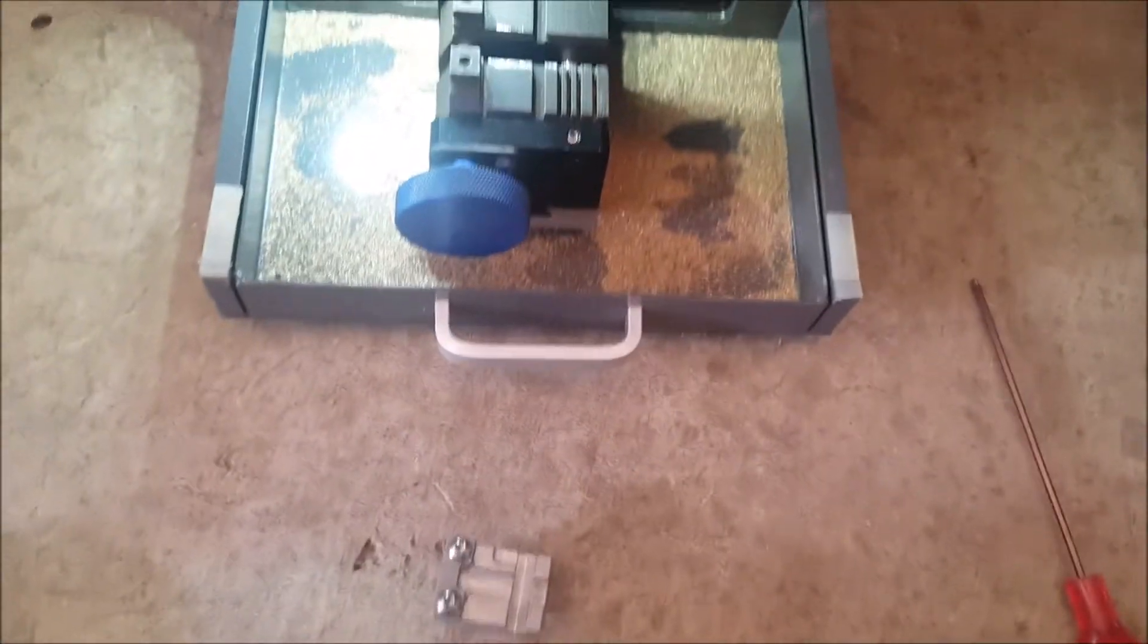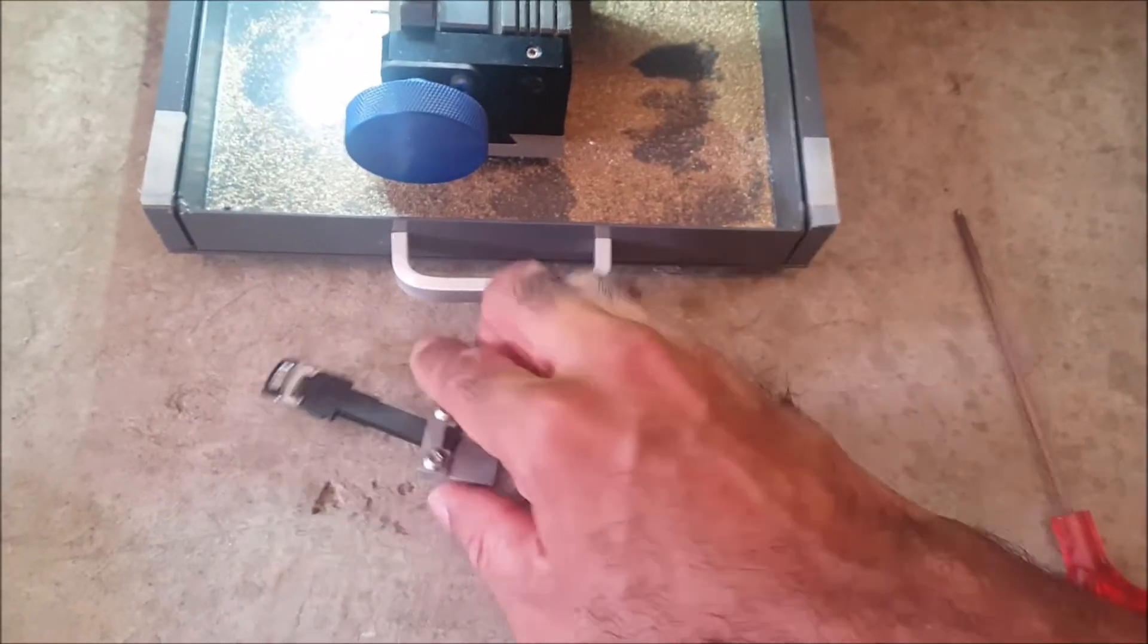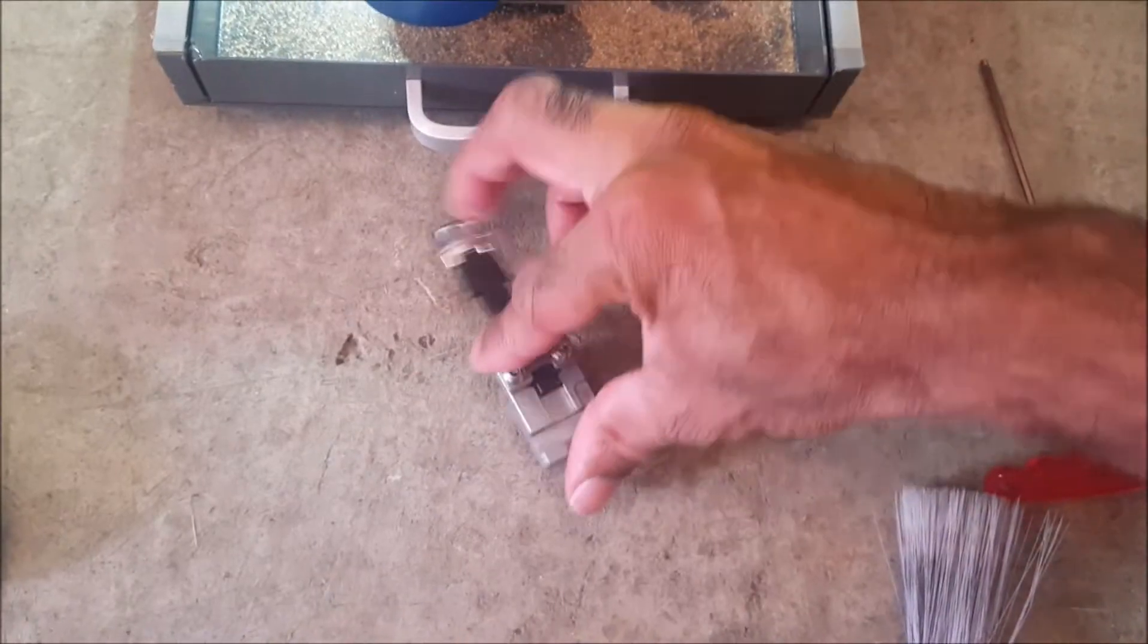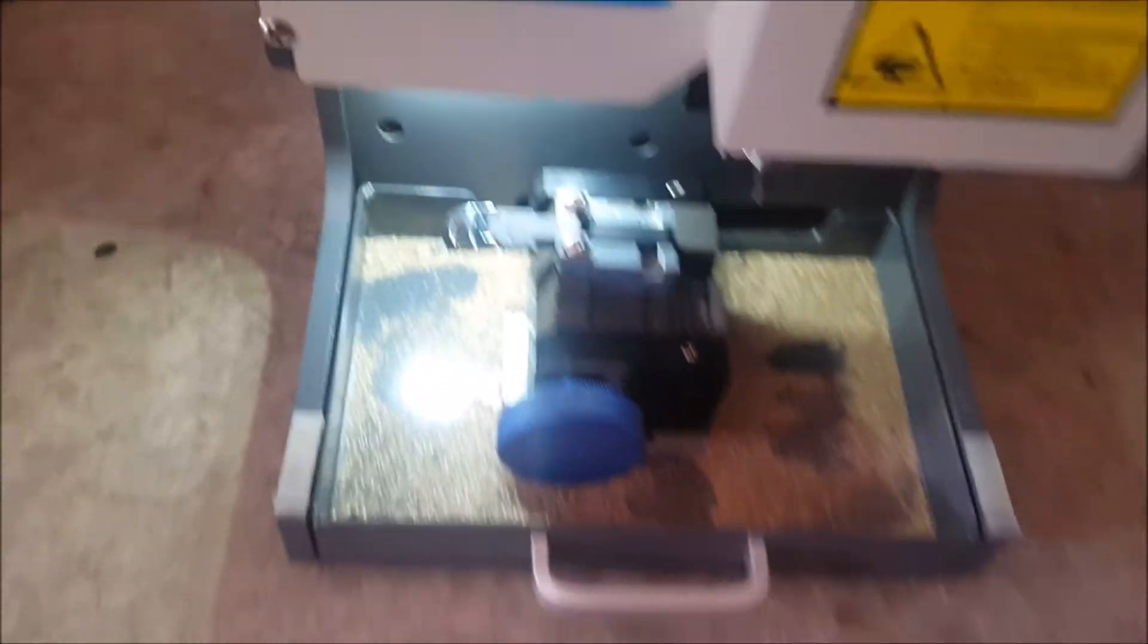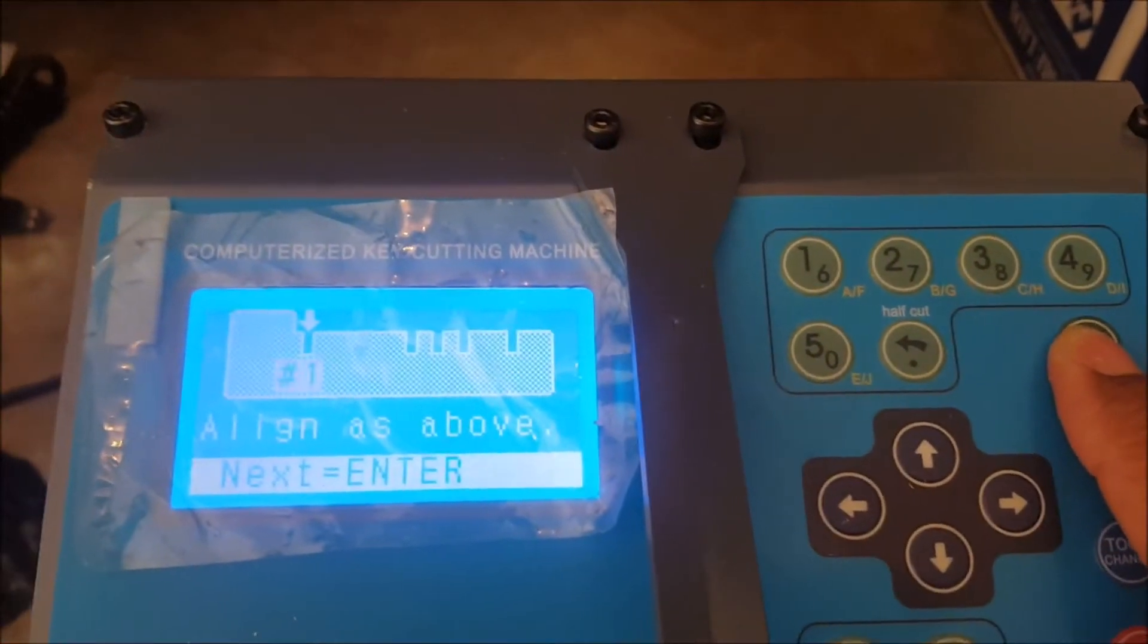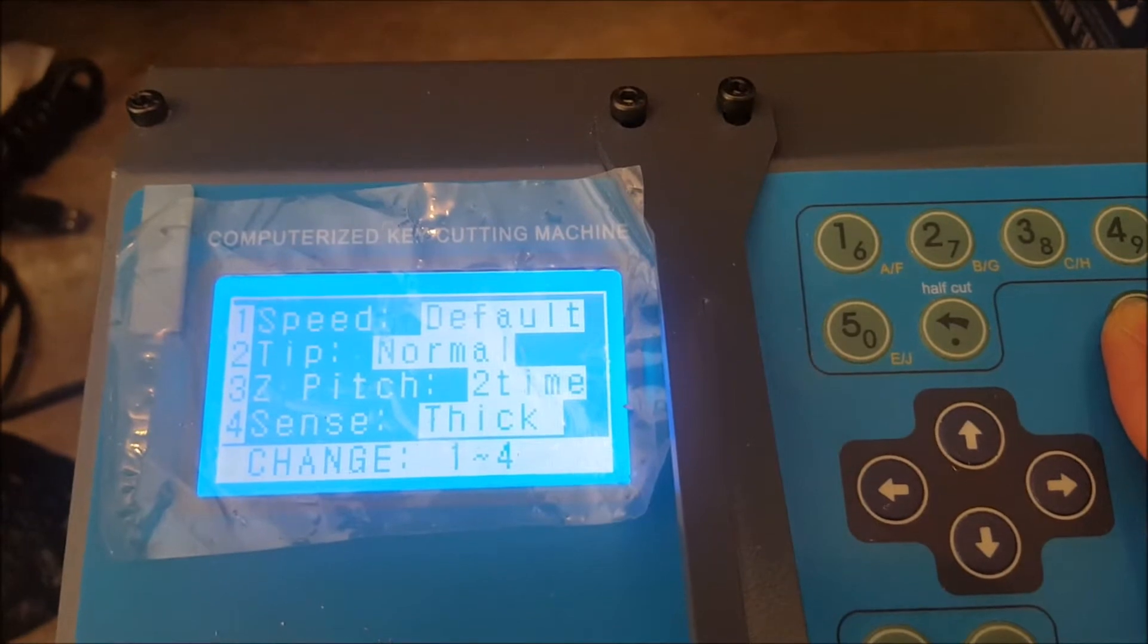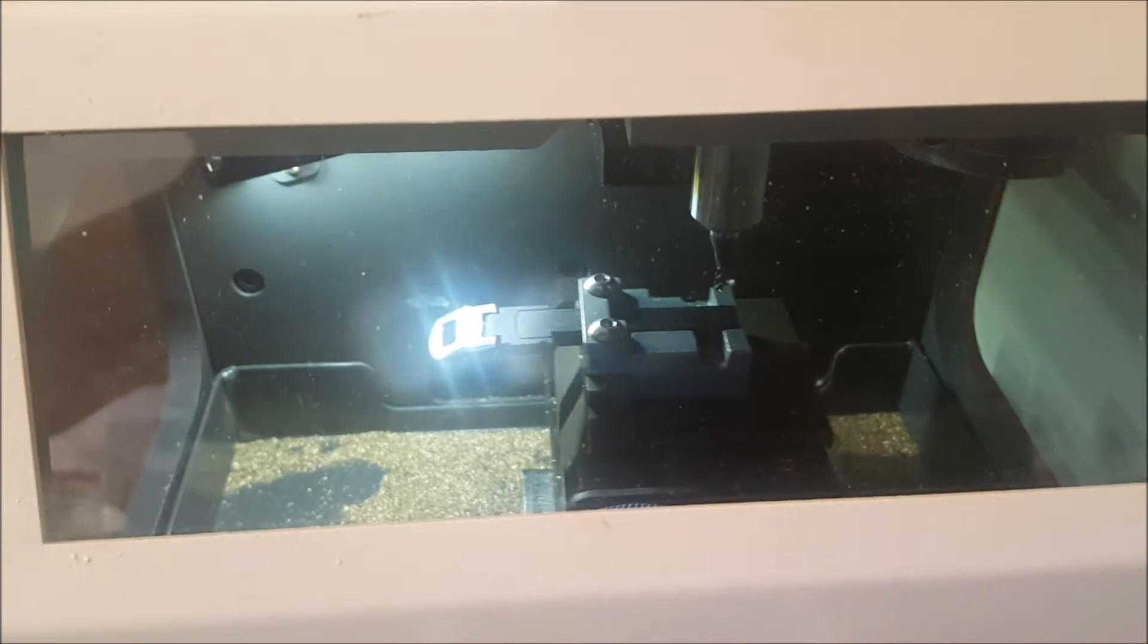So here is the adapter. Let's put the key in here. Alright, so now we have it in the adapter, we put it in, close the door, and we come up here. Yes, we're lined normal thickness two times. Yes, and then we hit enter.